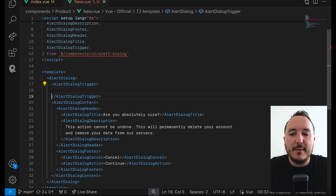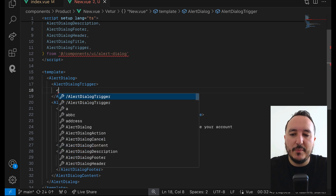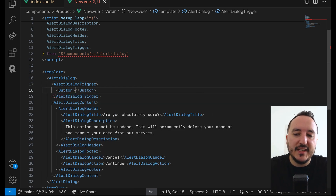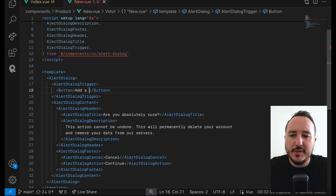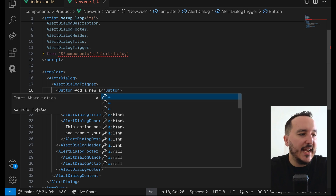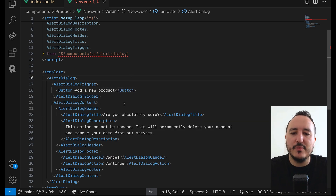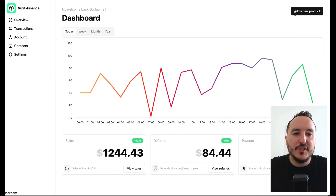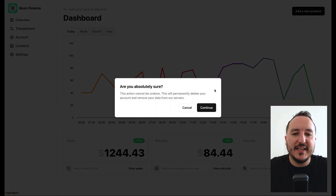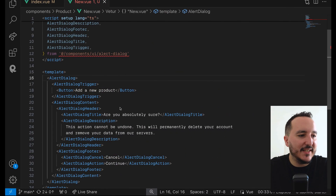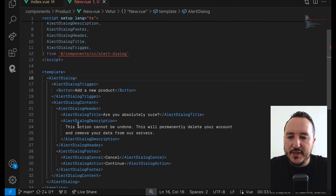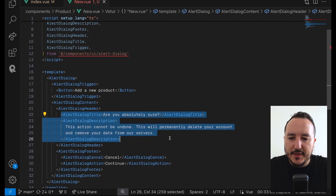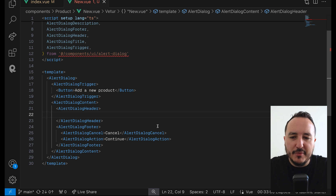I'm going to remove the default open prop, add a button, and set the text to 'Add a new product'. We now have this element which says 'Add a new product', and we've got the form structure in here.